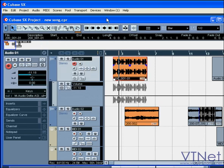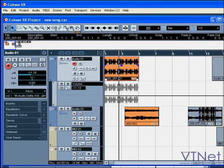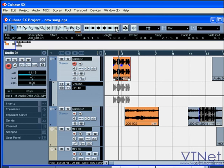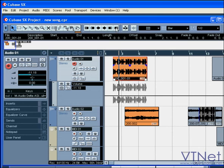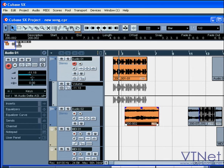The nudge palette section contains the following functions: trim right, trim left, move left, move right, trim end right, and trim end left. You can edit more than one event at the same time.